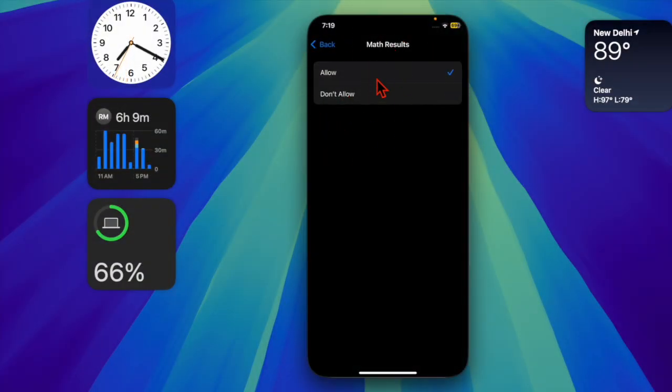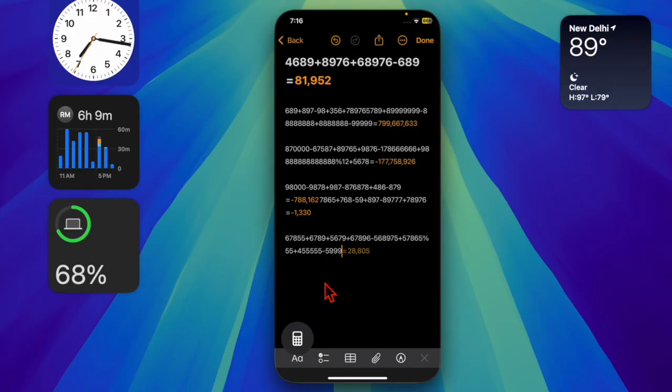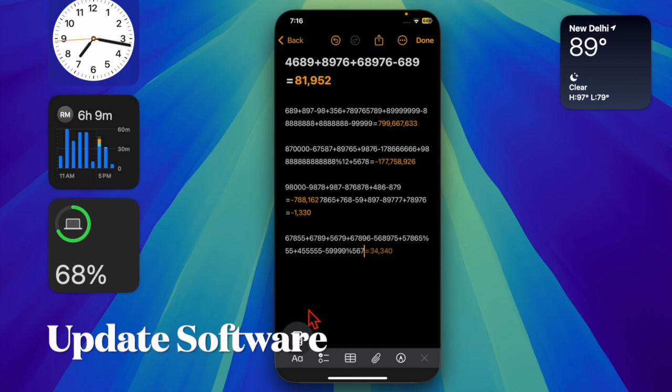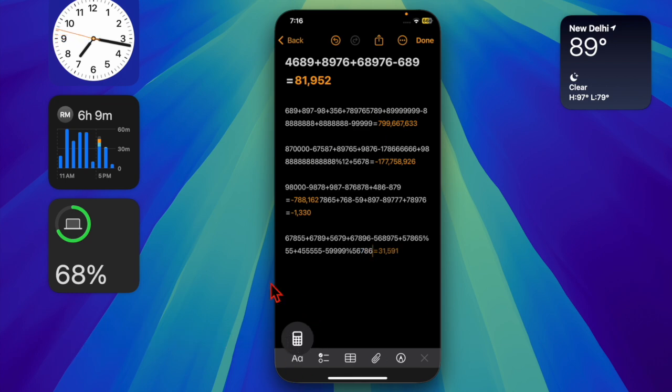Then try to solve a math equation to check whether or not the Math Notes feature has started to work reliably. Hopefully, it should be back to normal. However, if you still can't use the Math Notes feature on your iOS or iPadOS device, I would recommend you to update the software because I suspect that a software bug might be causing the problem.